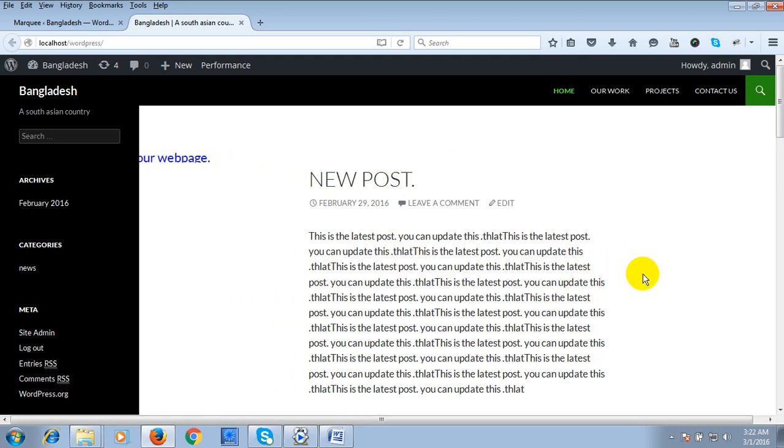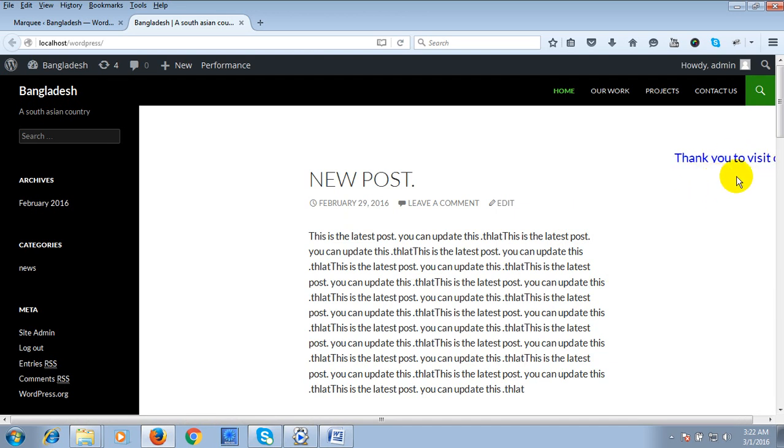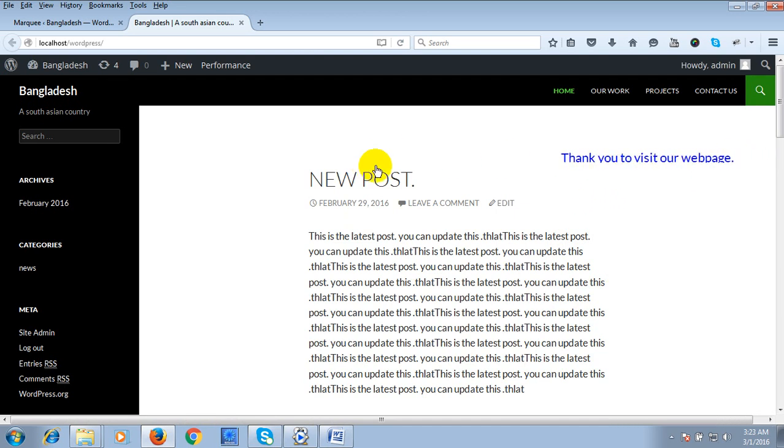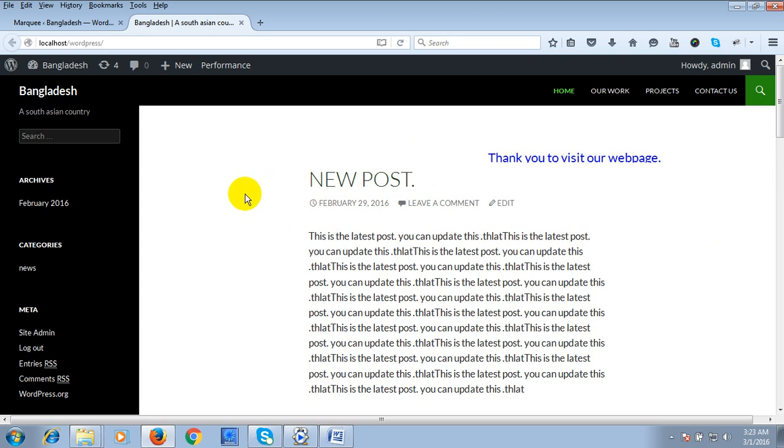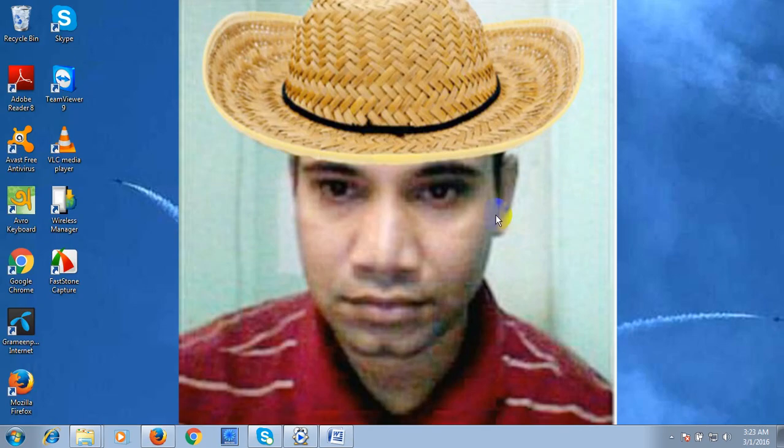Yes, you can see the scroll bar. The scrolling option is scrolling on our page. Thank you for watching this video.